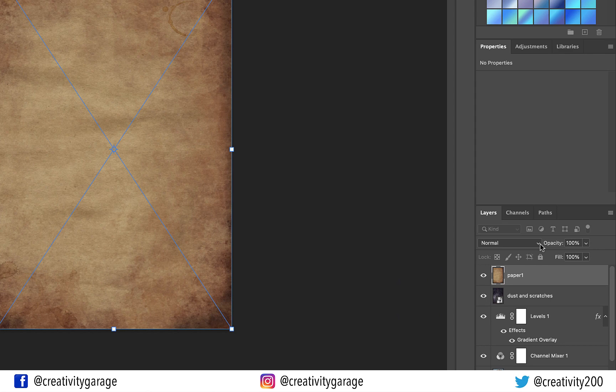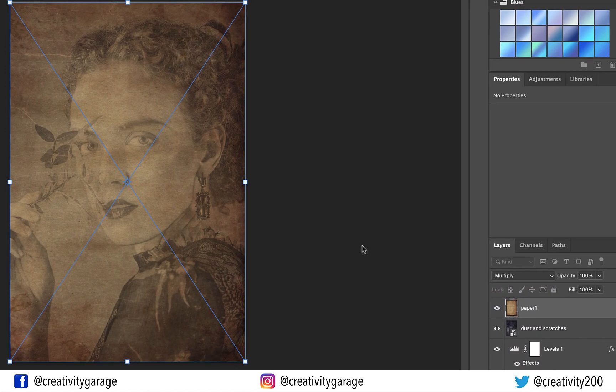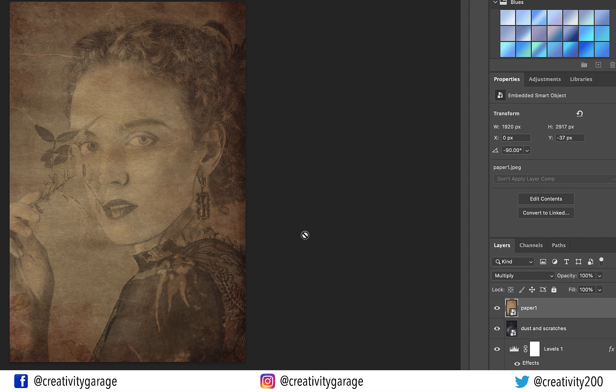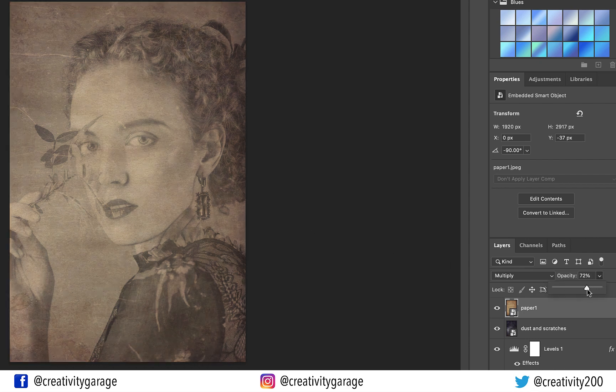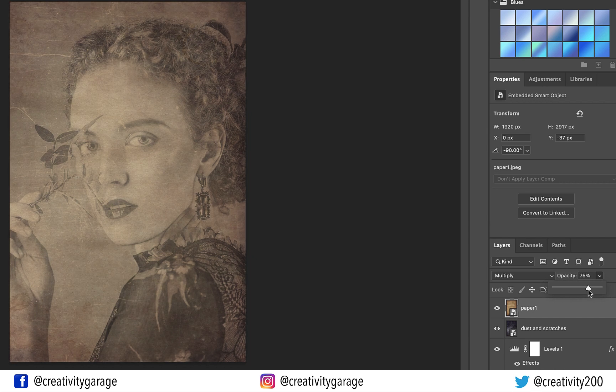Once the image has enveloped the frame completely, let's change the Blending Mode to Multiply. And there you go, the old worn-out look is ready. I can always adjust the opacity of this layer to reduce the intensity of this layer.